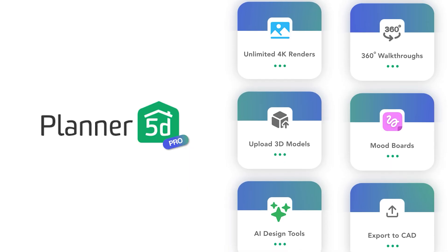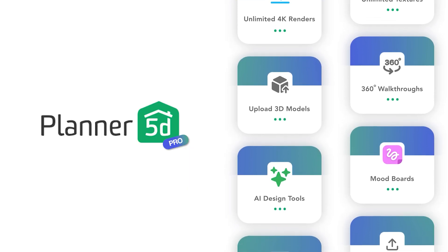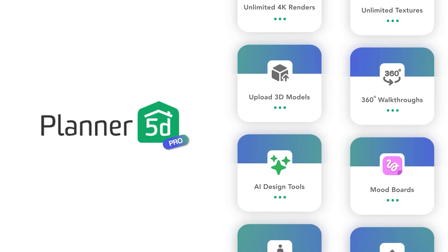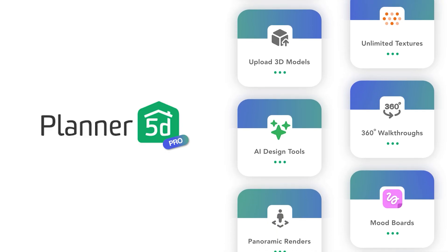Super easy, right? I promise you this will save you so much time on your designs. And don't forget, Planner 5D lets you handle your entire design process from start to finish. Whether you're creating your floor plan or putting final touches on a render, everything you need is right there. Plus, with all of the incredible AI tools built into Planner 5D, you can really spark your creativity and speed up your design process.